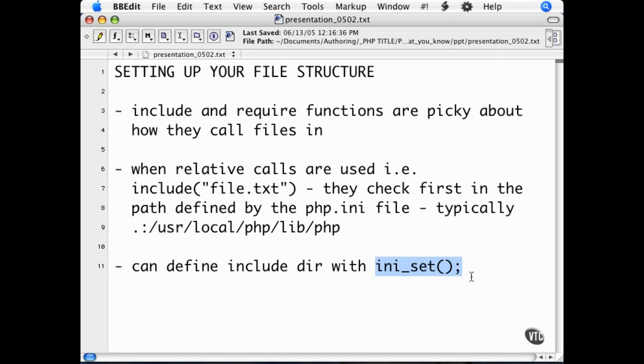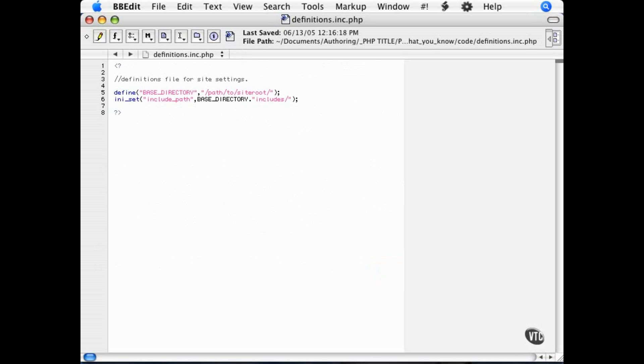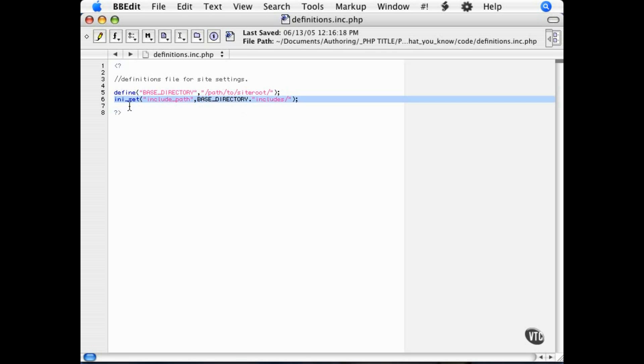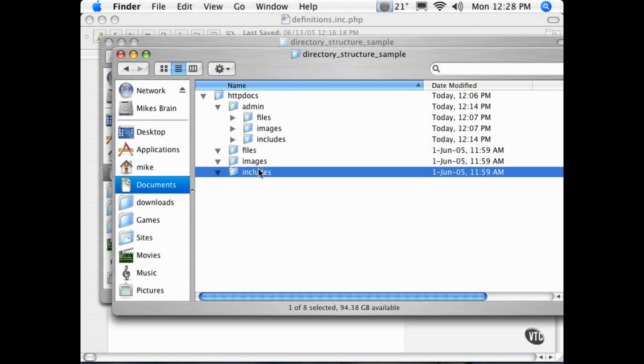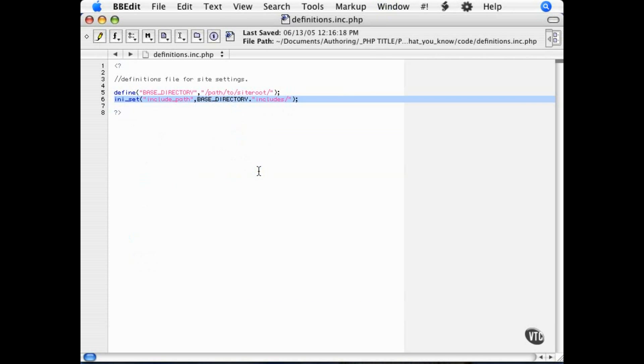Here is a look at the definitions file we use for this sample. There are only two settings to start with: the base directory, which is defined here, and that sets the server path from the server root to the site root. And then we have the include path through an INISet. This will add this path, which is base directory plus includes directory, which will bring us here. It adds that to the include path in the php.conf. This will allow us to call includes without typing out the full path every single time.